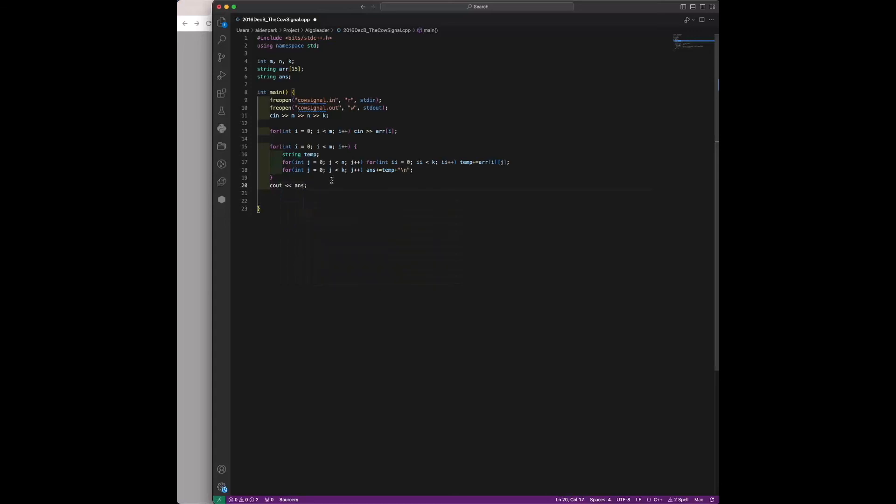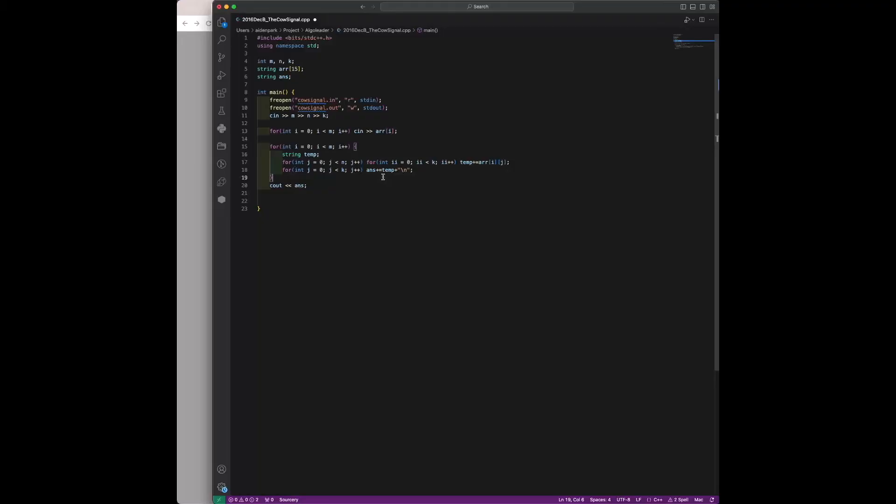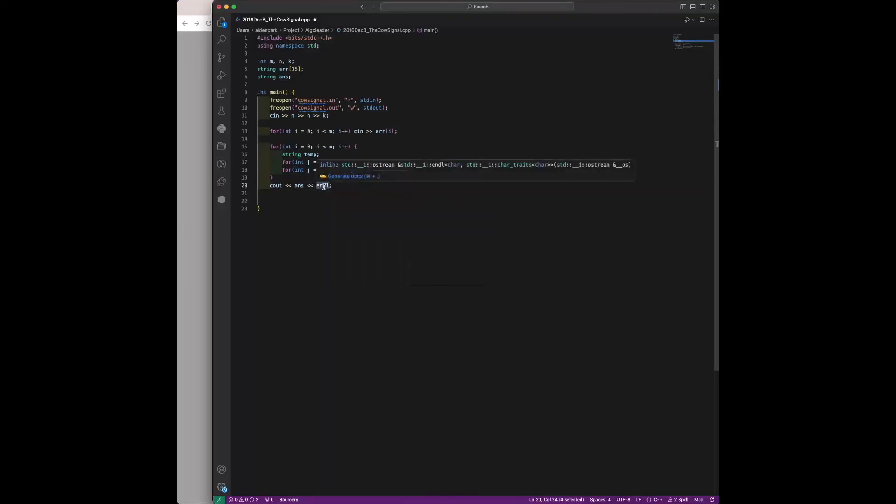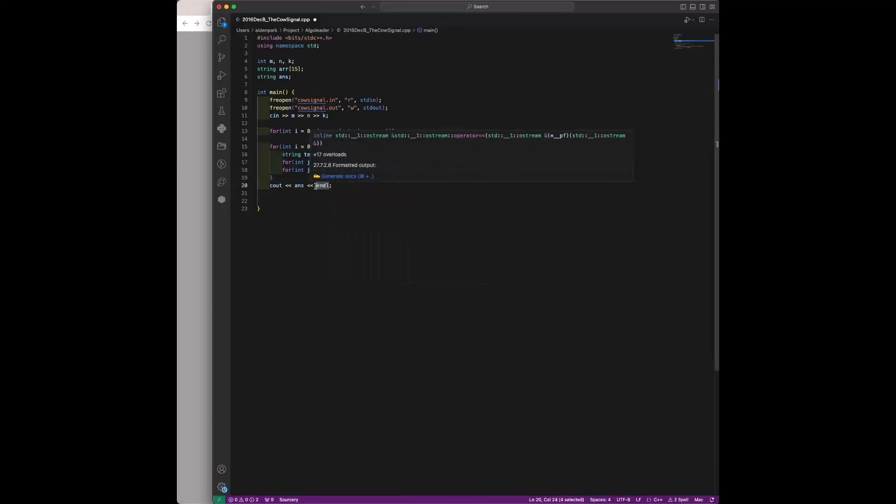We just print our answer, and our answer is a string. Since we add a new line at the end of each iteration, it's important to remember not to do this or else you'll get an error, because there's going to be an extra line in your final answer.